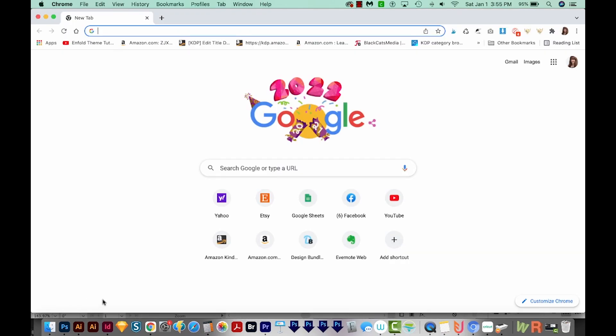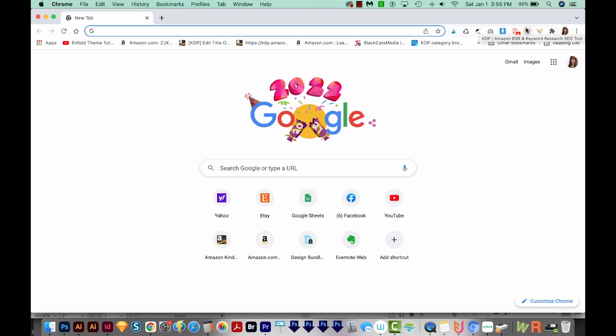Now, another thing that I found that has caused problems for me in the past are Chrome extensions. So these little guys right up here in your Chrome window, some of these extensions can cause Illustrator or other programs to behave strangely.